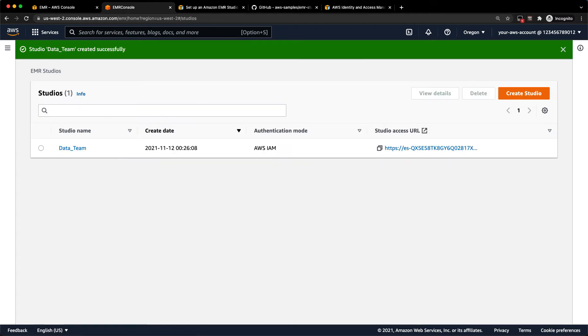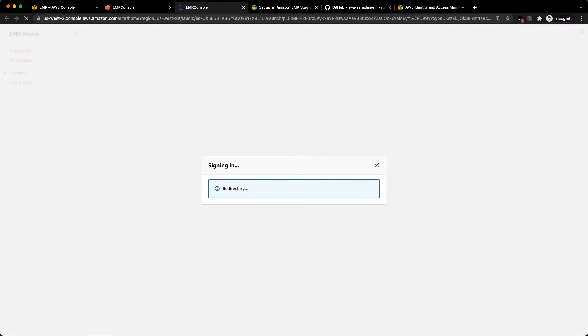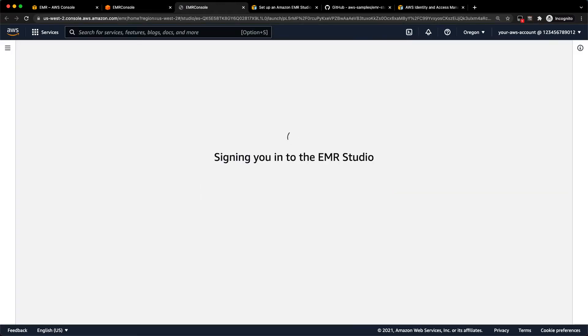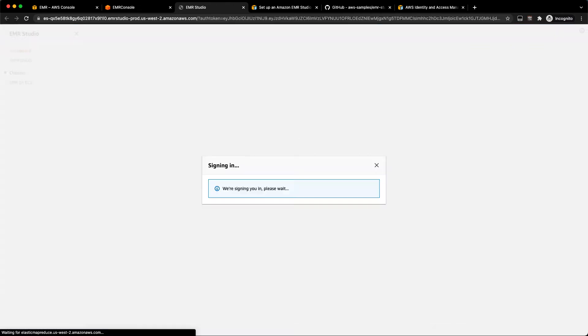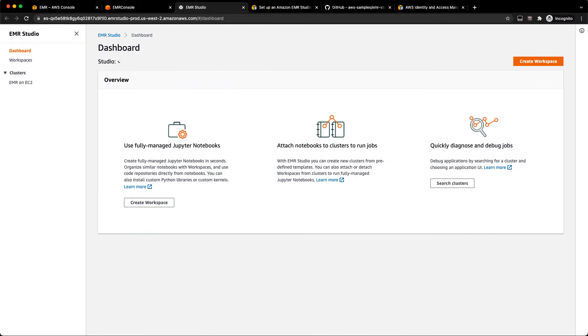So this creates our studio for us, and we get a studio access URL here. We're going to go ahead and click this URL. And this authenticates us with the current IAM user that we're signed in as. If you wanted to use SSO or federation, you could do that as well. And you could sign into this URL from anywhere.